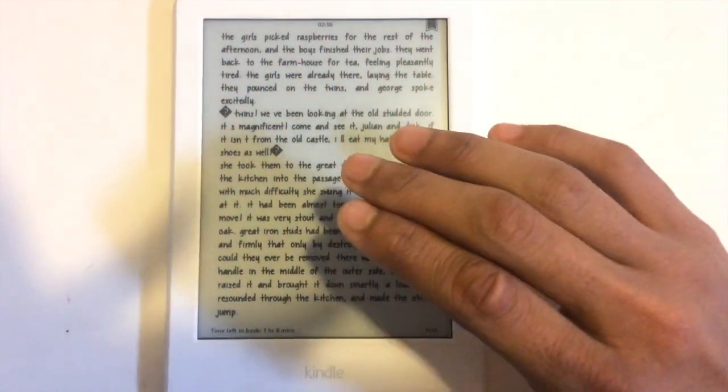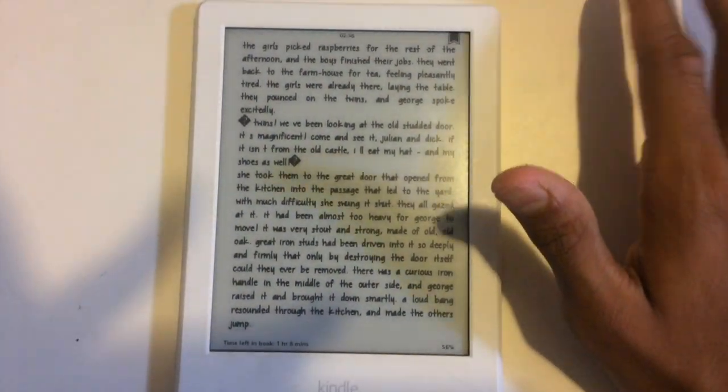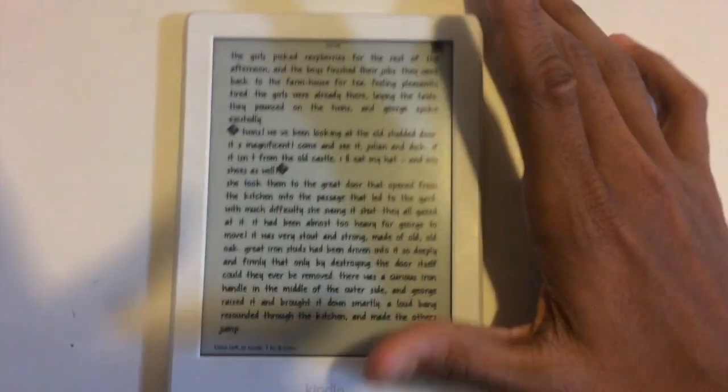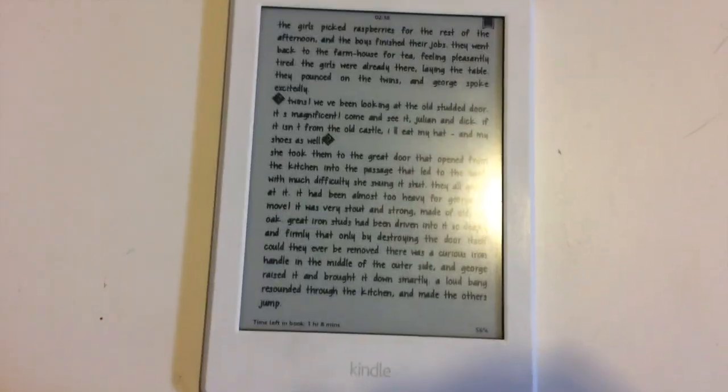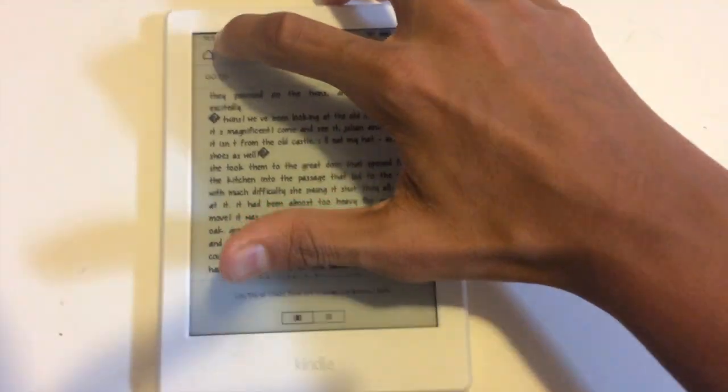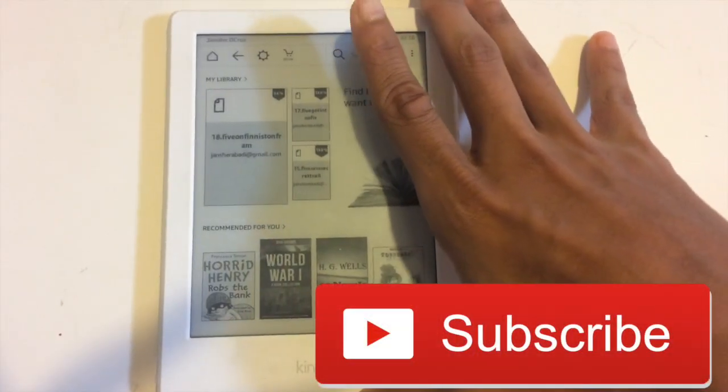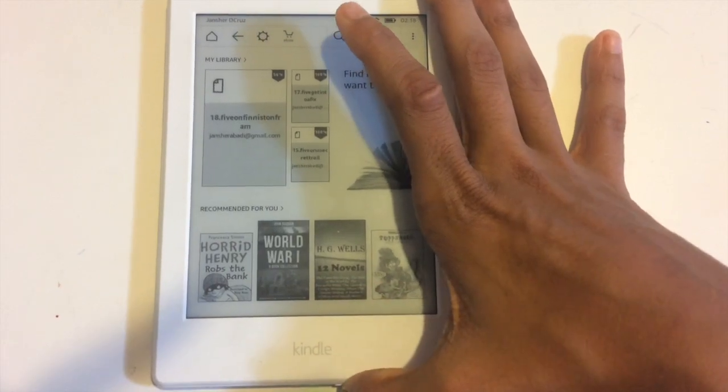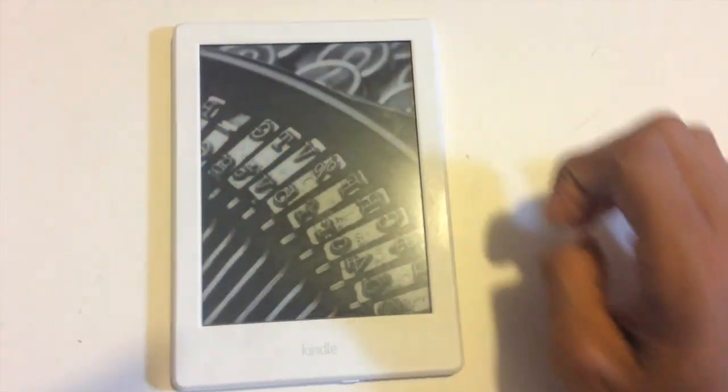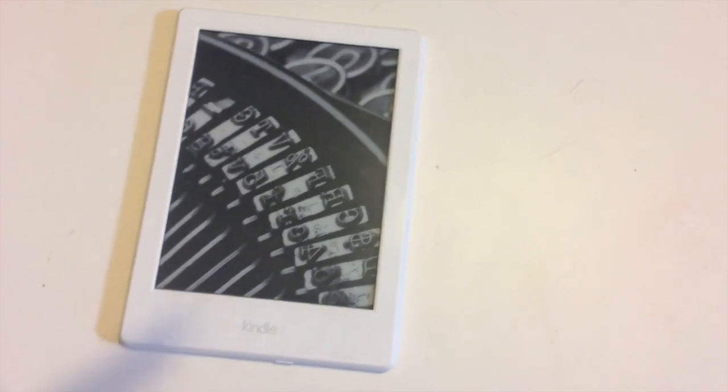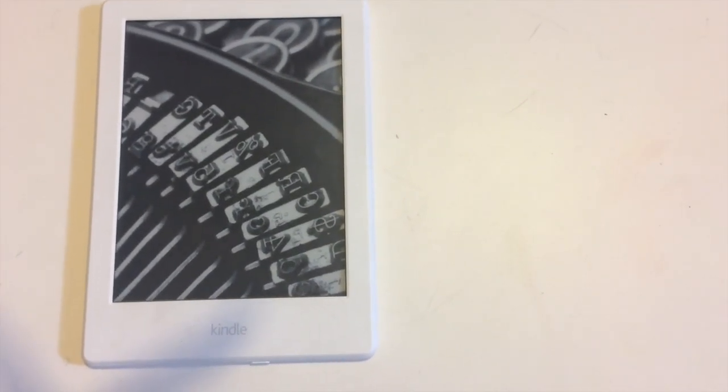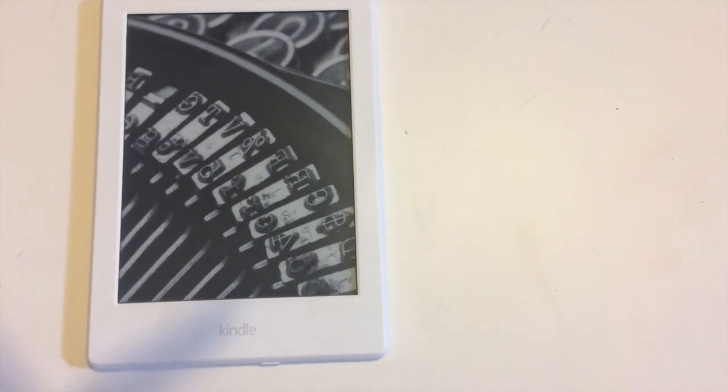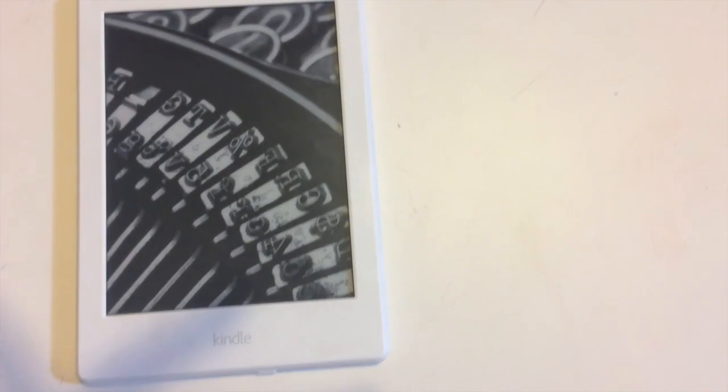After you have done this for one book, Kindle will automatically render for all your books and keep this as your default text. I hope you enjoyed my video. Please subscribe to my channel and comment below. Did this video help you or not? If you haven't seen my new video which is the picture-in-picture mode of Mac, please watch it.